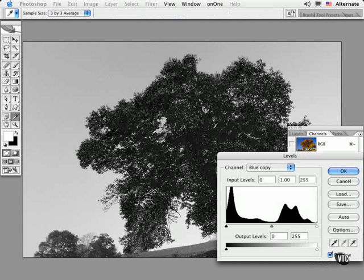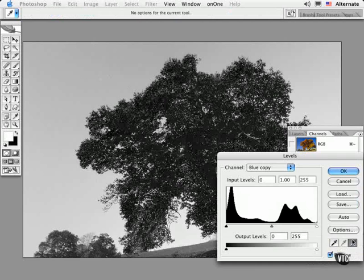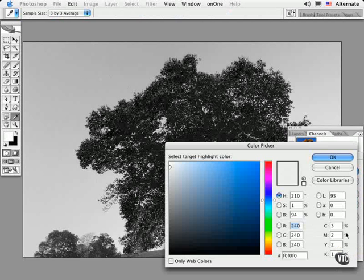I like to use the Levels command to force areas to white and black. First I'll make sure that the RGB values for the Set White eyedropper are set to 255.